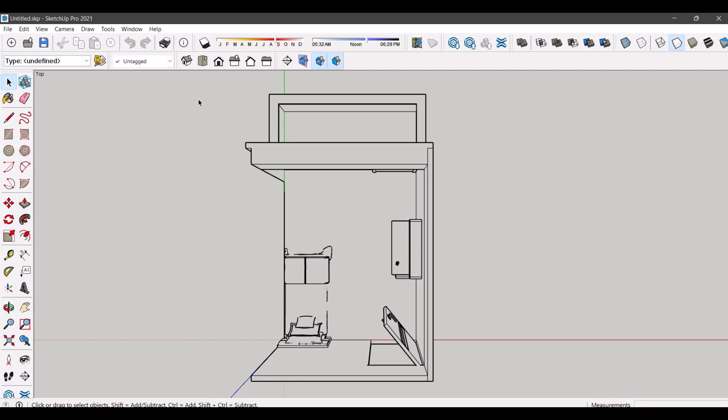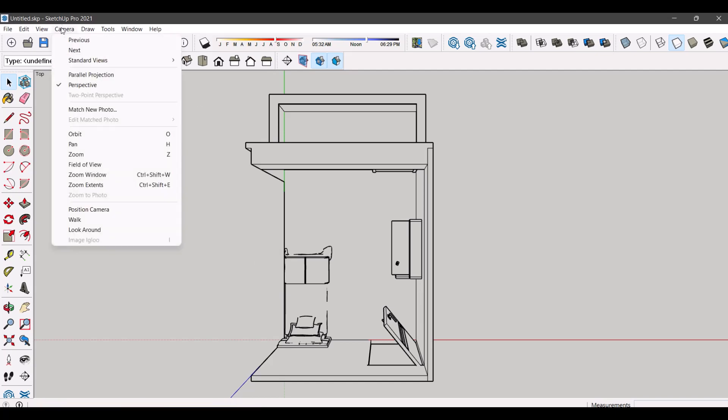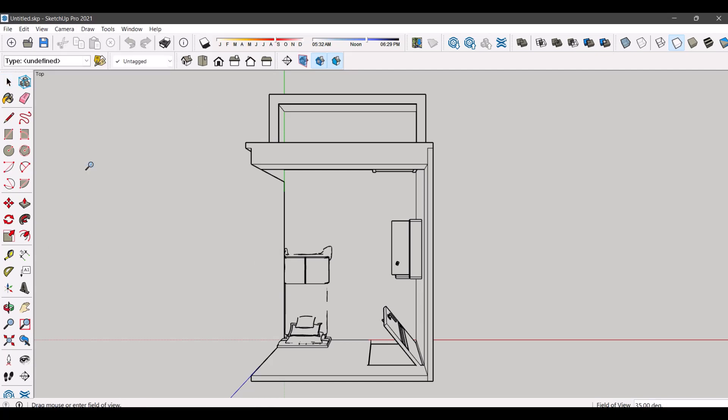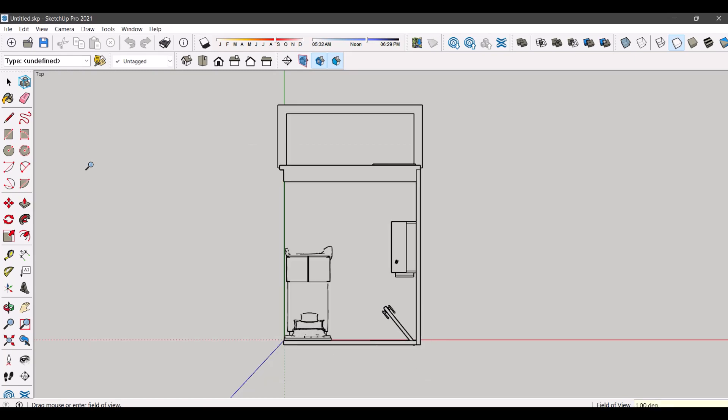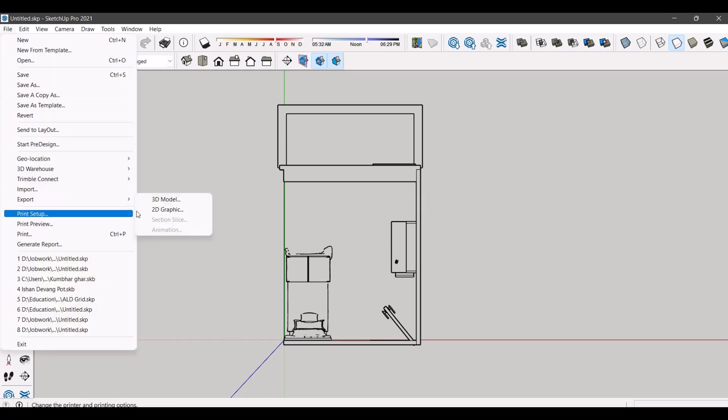Our model can be seen in perspective. So, go to camera and select field of view. Type 1 and then press enter. Now, go to file and then export 2D graphic in JPEG format.